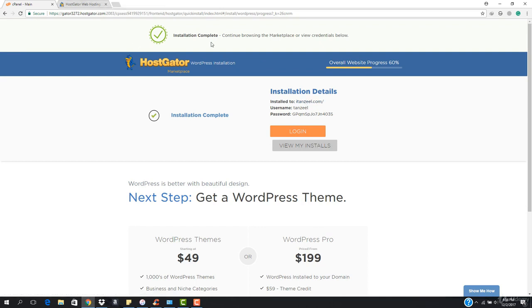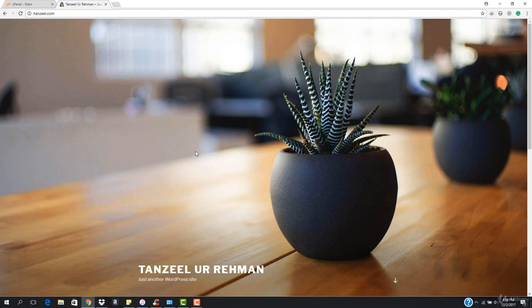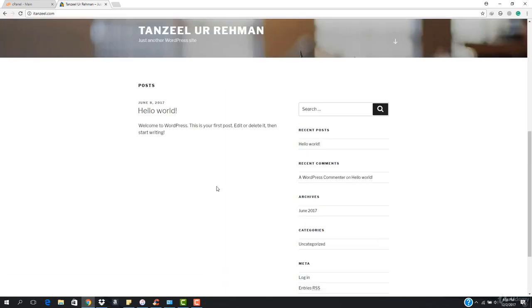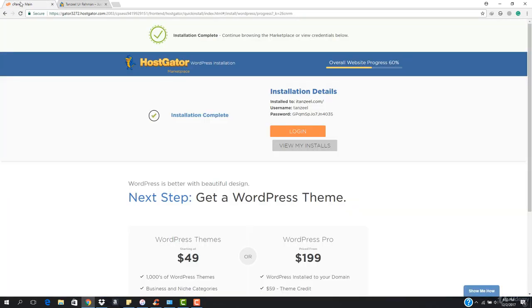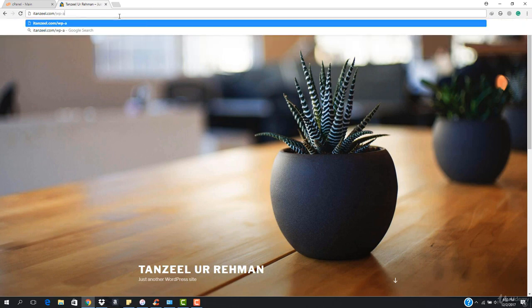You can see it says 'Installation is complete.' I'm gonna come here and refresh the page, and now you're gonna see that WordPress is installed on my website. It says 'Just another WordPress website.' I want to log into my WordPress panel and change my password to the one I want to use, so I'm gonna hit wp-admin.